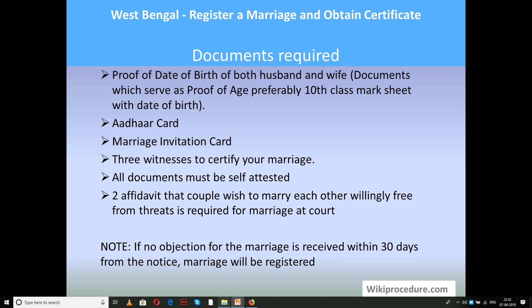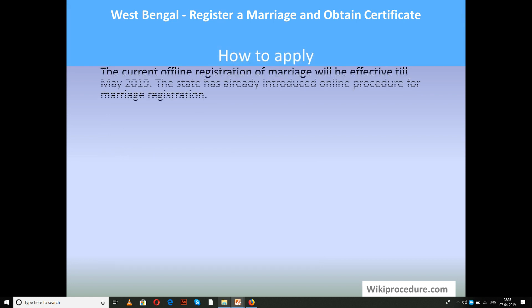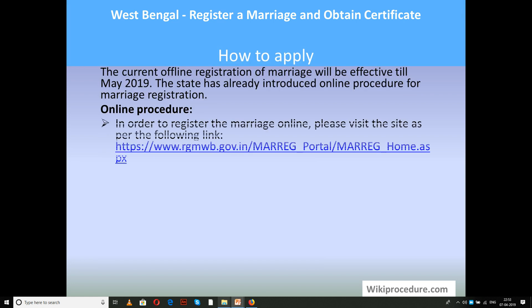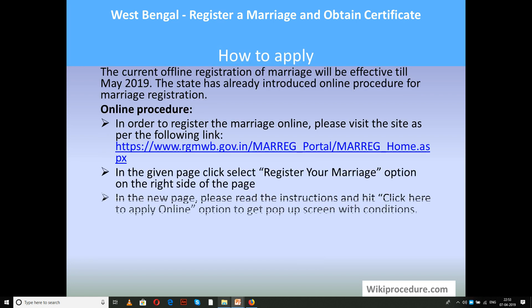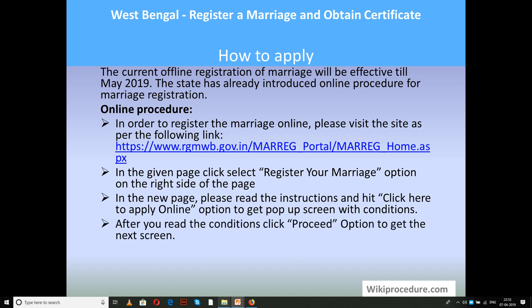Three witnesses are required to certify that the marriage has taken place. All documents must be self-attested. Two affidavits stating that the couple wishes to marry each other are required if they are going to marry at the registration office. If no objection to the marriage is received within 30 days of the notice, the marriage will then be registered accordingly.